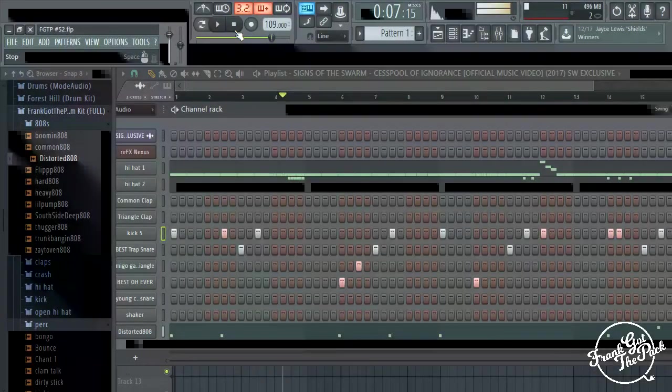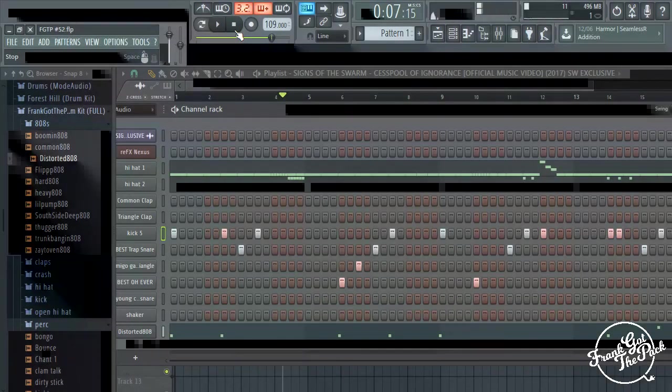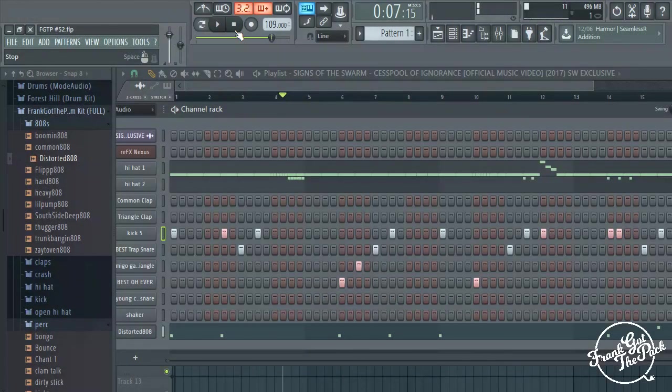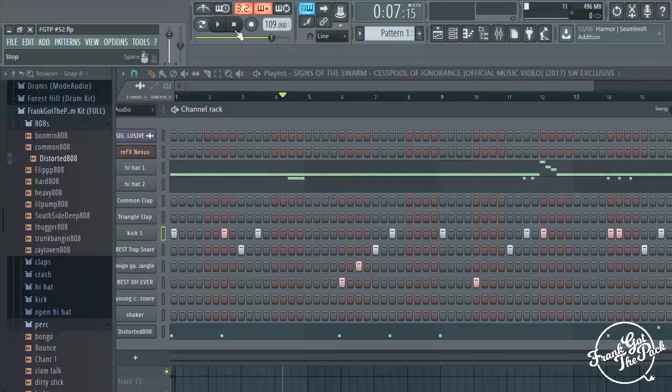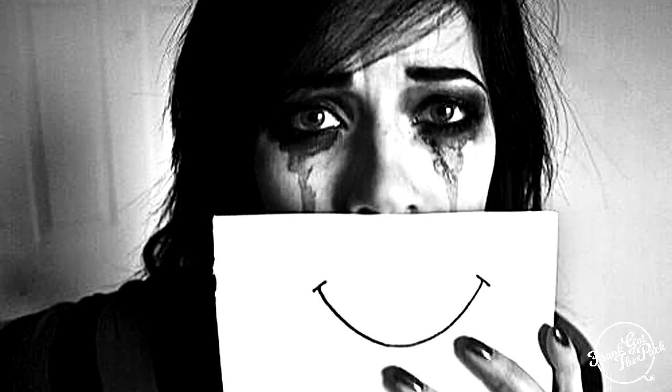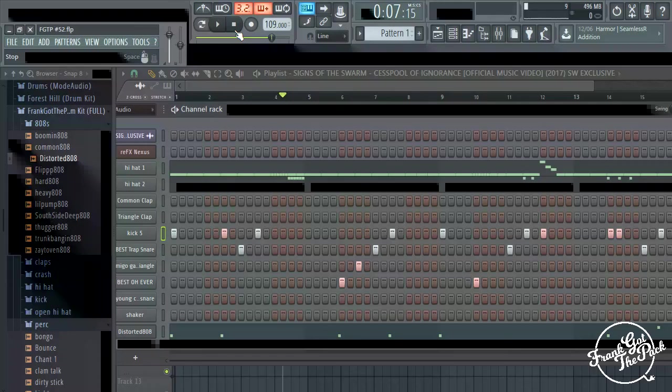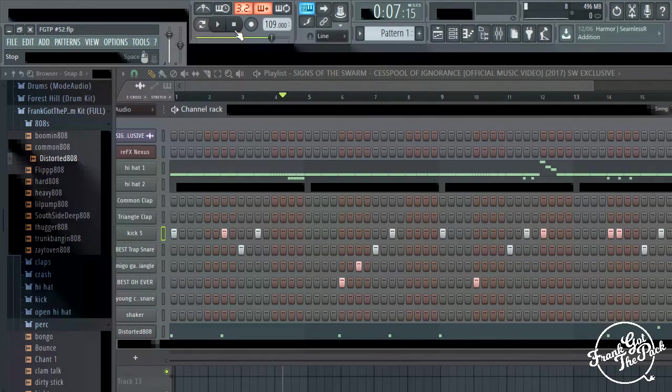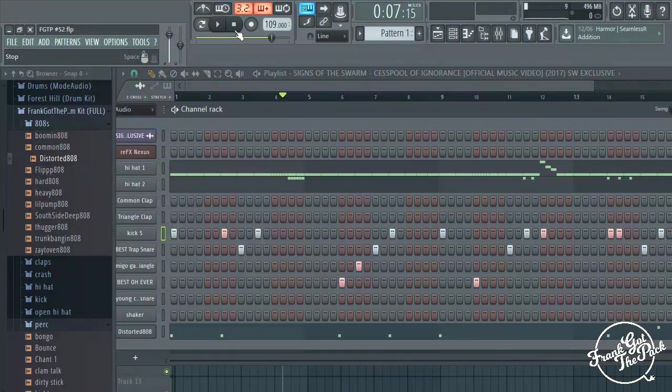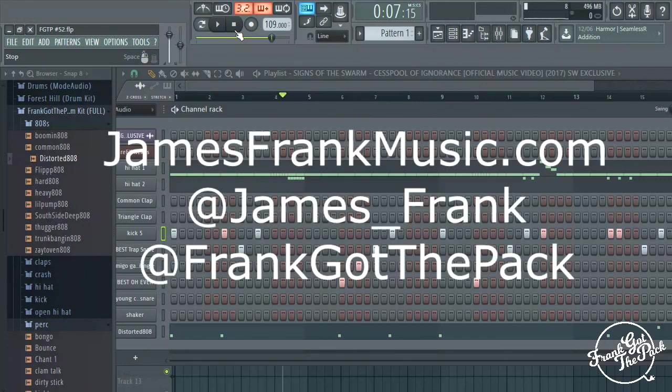All right guys, I'm honestly just going to end the video there. That's all you guys need to know how to make your sad, depressed beats. Yeah. Thank you guys for watching. Make sure to check out my website, JamesWrightMusic.com. This beat will probably be on there because I'm fucking with this heavy.